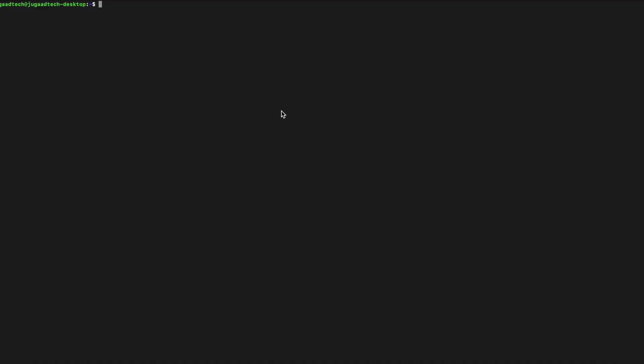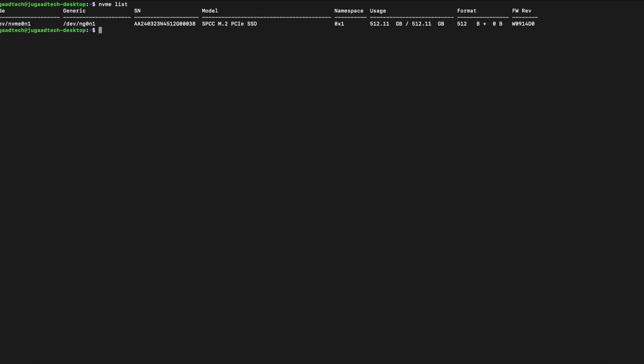Using a few of the libraries like NVMe CLI commands, we can utilize. NVMe list will provide me the NVMe details. As you can see, we can find the details. As I am using 512 GB, that is what it is showing.